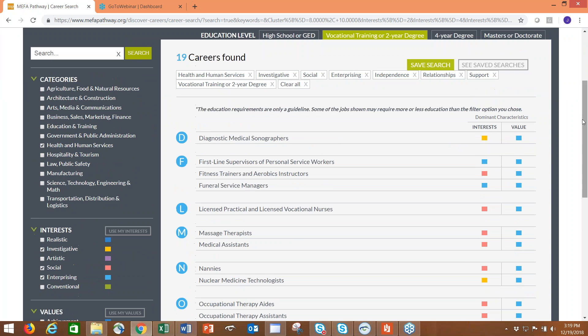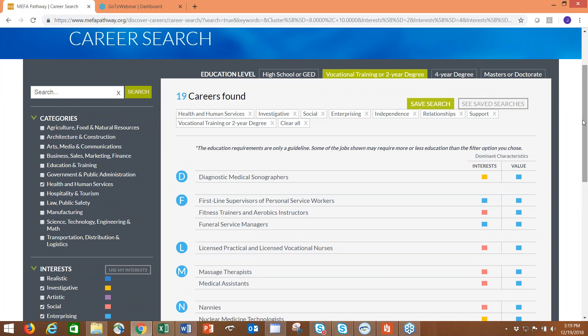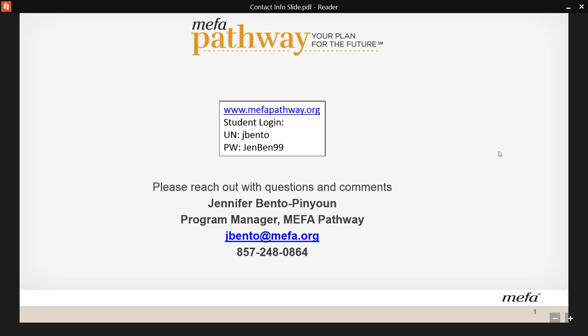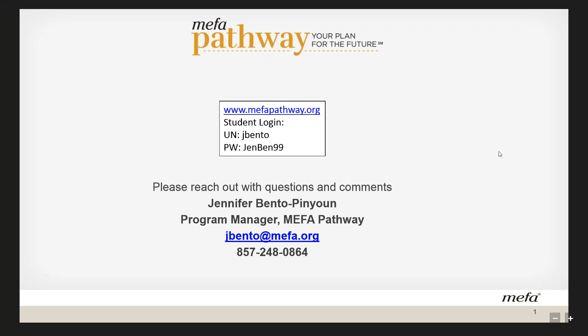That about does it for the career piece. I'll leave my contact information on the screen here. Feel free to reach out if you have questions. If you're an educator interested in using this great resource at your high school, certainly get in touch with me. Up top here is the login that I used for that test account, so you're welcome to use that grade 12 test account or create your own. If you're a parent and have a student that could take advantage of this site, certainly encourage them to create an account. Here's mefapathway.org, then they click I'm a student, and here is the login for the test account. That concludes our mini webinar for this afternoon. I thank you for joining, and again reach out with any questions or comments. Thanks so much.